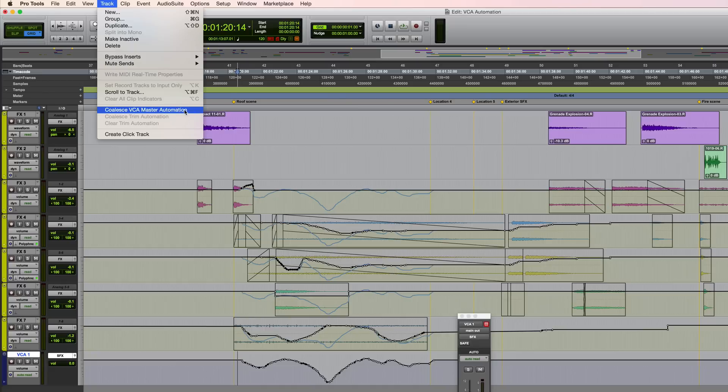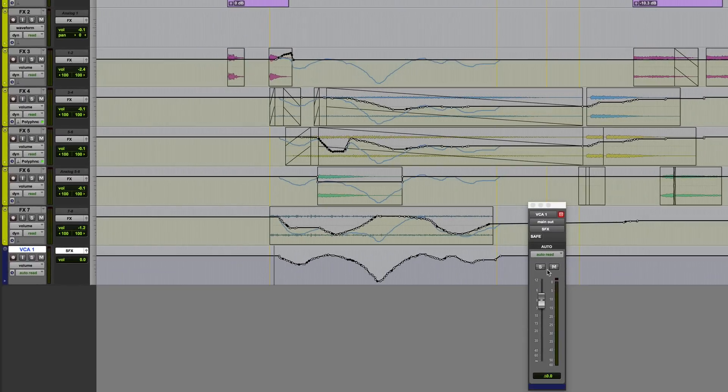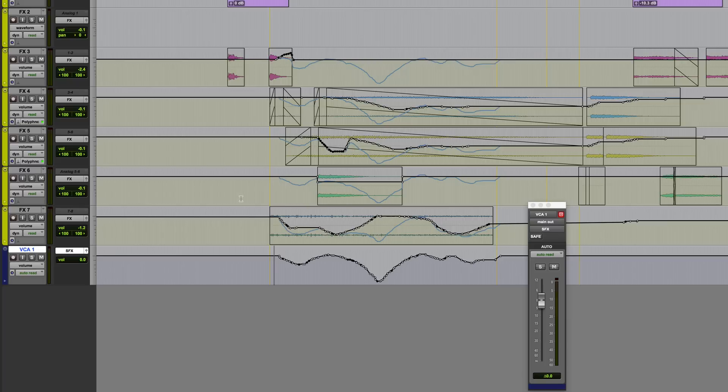When I do this, what you'll see is that the VCA level will be zeroed again. This automation will be removed and each track will then update to reflect its new automation level, which essentially will be what we currently see in blue. So let's do that.